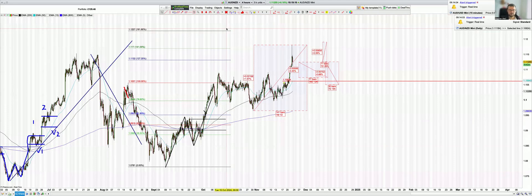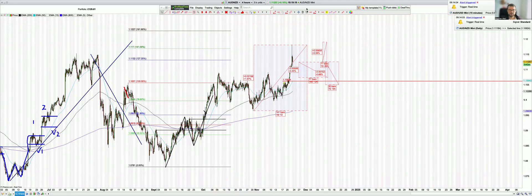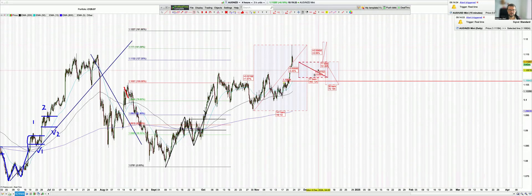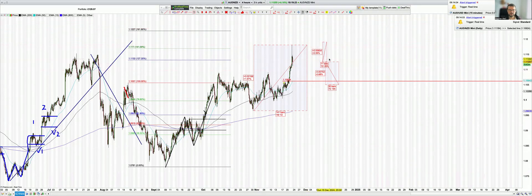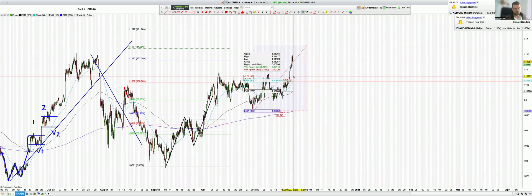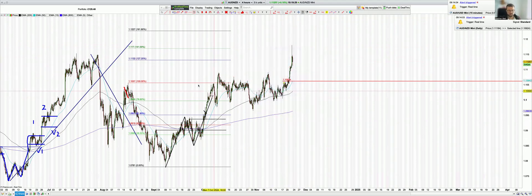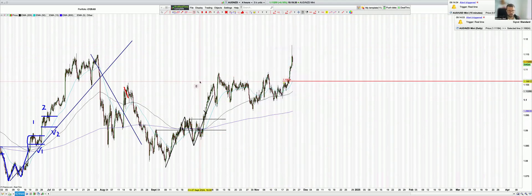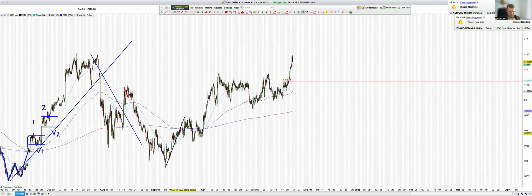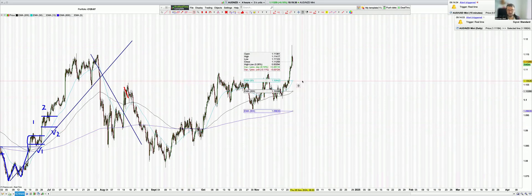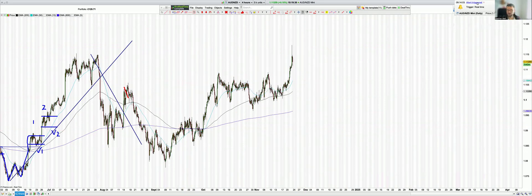Good morning and welcome. In this video we're going to be looking at a selling opportunity in AUD/NZD. I'm just going to go over what it is I'm looking for and why. What I've spotted is a harmonic butterfly pattern — really nice. I'm trading what I'm seeing here, I'm not inventing things.